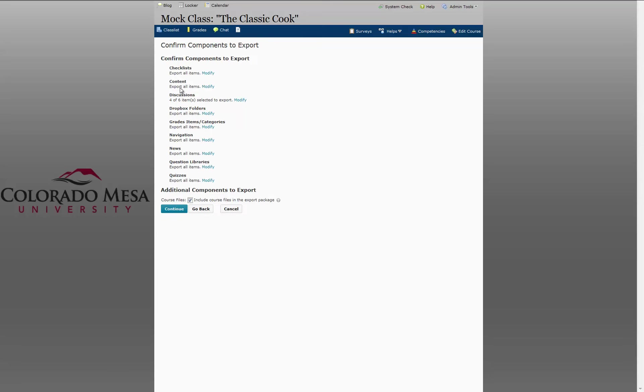At this screen you confirm components to export and you have the option of modifying each component if you want to. If it all looks correct, click Continue.